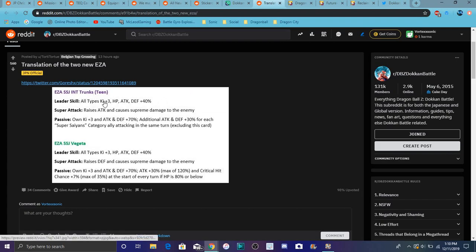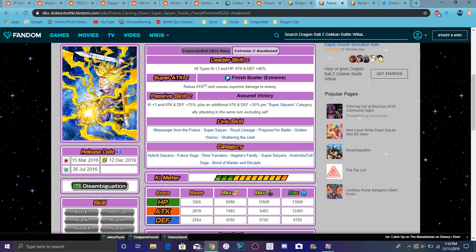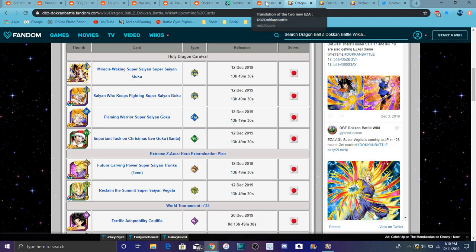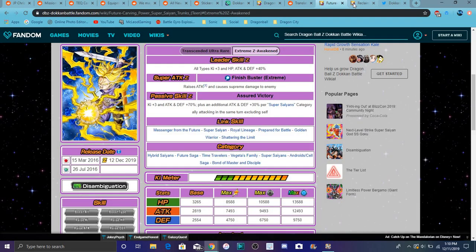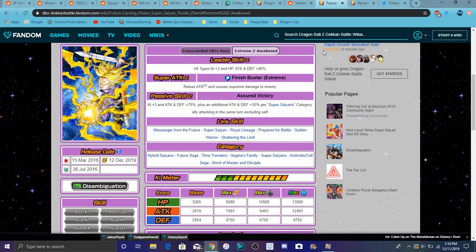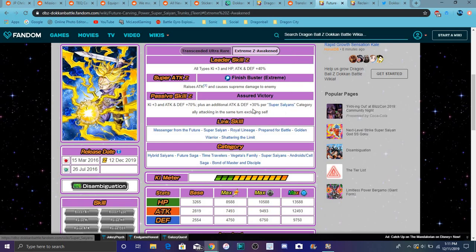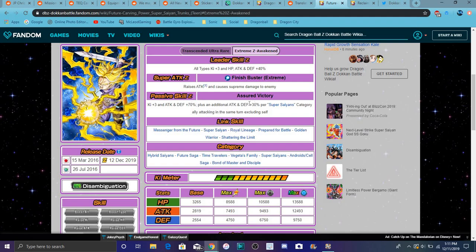The new Trunks and Vegeta right here, their translations right here as well. Let's go over the Trunks real quick. We got one of the worst EZAs I'm safe. For Trunks he does all types Ki plus three, everything up 40 pretty fodder, super attack raises attack and causes supreme damage, good stuff like that. Ki plus three, attack and defense plus 70, plus additional attack and defense plus 30 per Super Saiyans category ally in the same turn excluding himself. So basically he doesn't count as that. Not bad though, I mean it's okay, better than we had before but it's okay, nothing like that big big buff but that's still gonna be good though. He's basically built for a Super Saiyans team. He gave himself three Ki, attack defense and raising his attack. Categories never really changed so that's good.